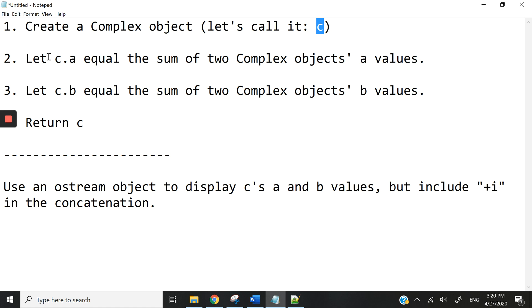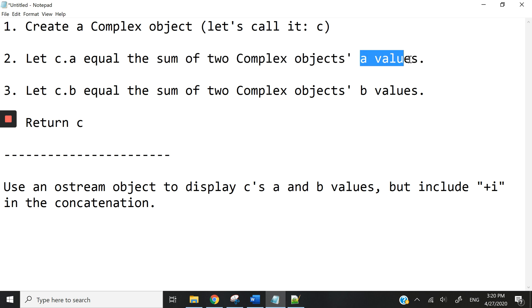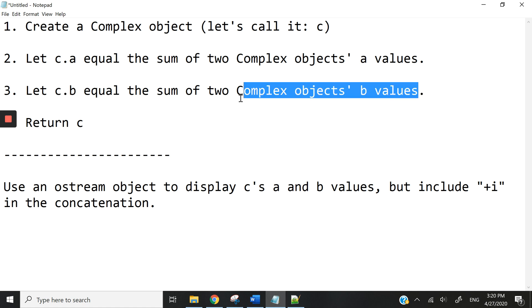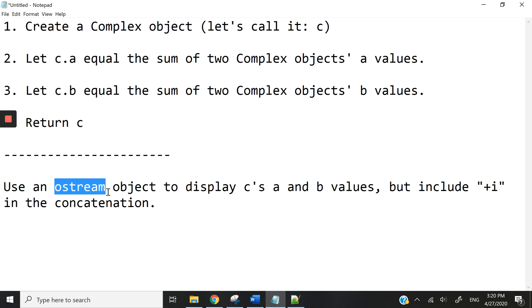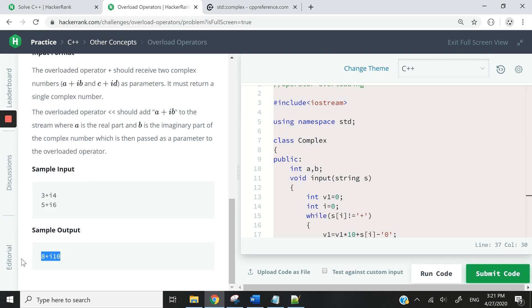I'm going to call it C. Then I'm going to make the A attribute of C equal the sum of the A values of the two complex objects that we want to add up. Every complex object has an attribute called A — we're going to add them up and store the result in C.A. Then C.B, which is the B attribute of C, is going to equal the sum of the B values of the two objects. When I'm done, I'm going to return C. And to display it, I'm going to use the output stream object to display the values of A and B, including a '+i' string in my concatenation to get the representation like what they show here.